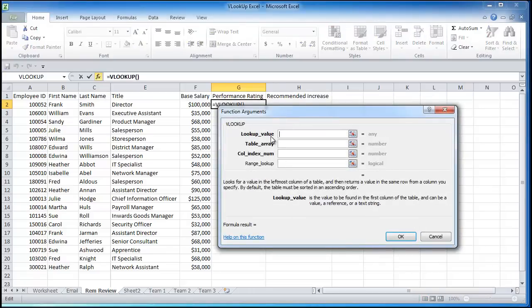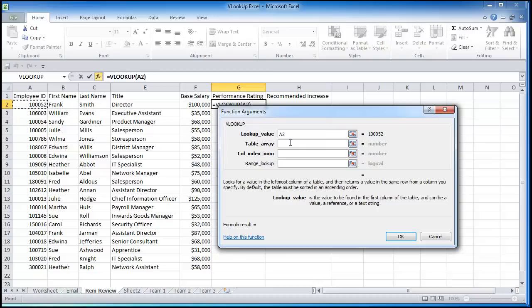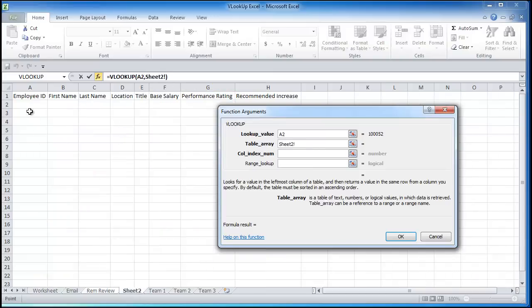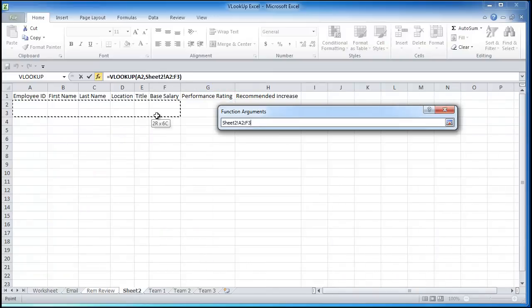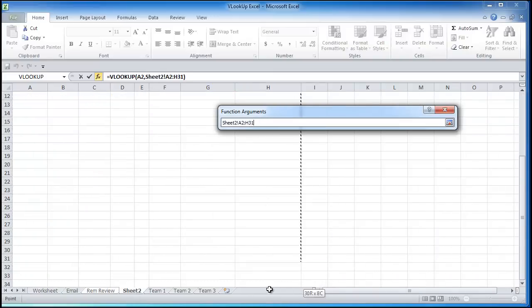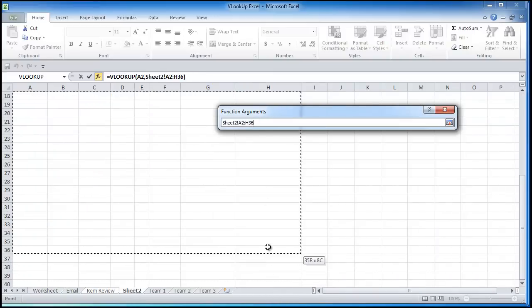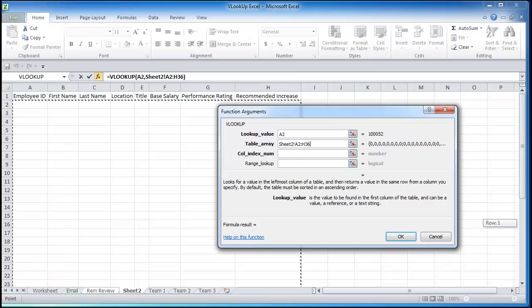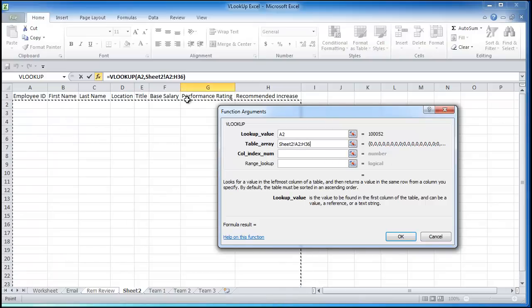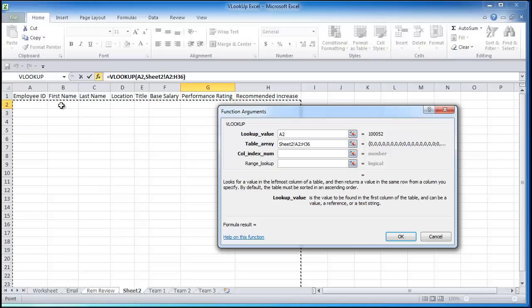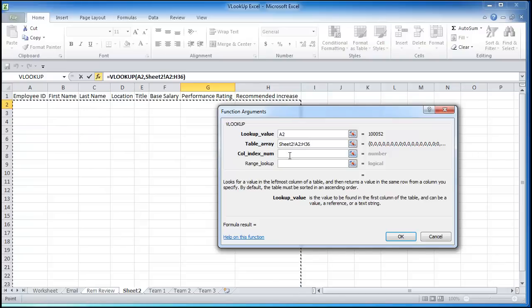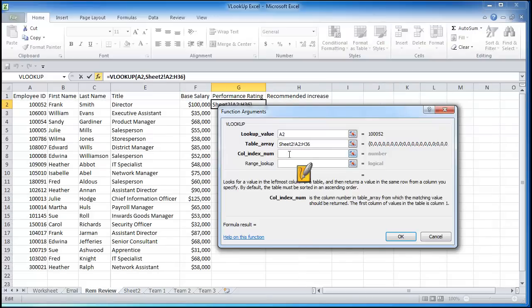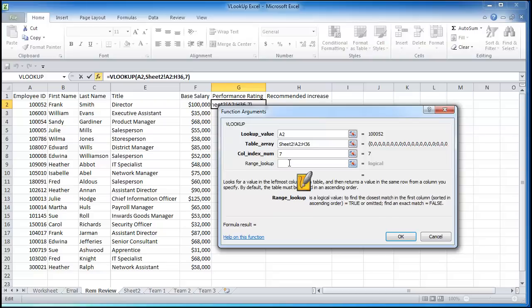So this is where we want our first VLOOKUP to be. VLOOKUP, OK. Lookup value. So we're going to click again on the first ID there. We want to find the information that correlates with Frank Smith. The table array. I'm going to go to sheet 2. And select where we'll be putting the data. And just drag that down. The column index. So we're going to be wanting the performance rating. So 1, 2, 3, 4, 5, 6, 7. Table array 7. Rather, column index number 7.